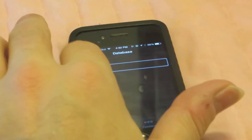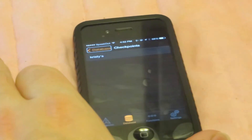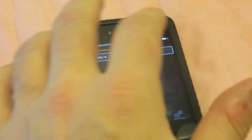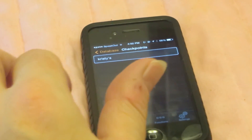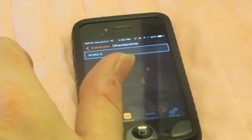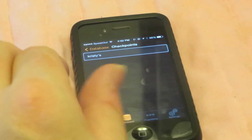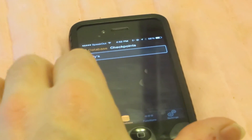The other option we've implemented here is the checkpoints section. It's similar — you can select from the various lists of checkpoints you may have. At this point I only have the one, Christie's, and it's currently active.